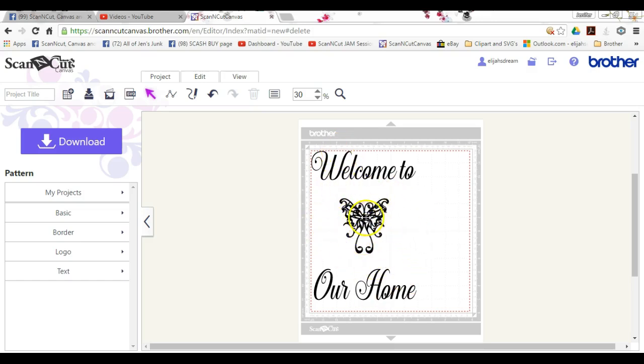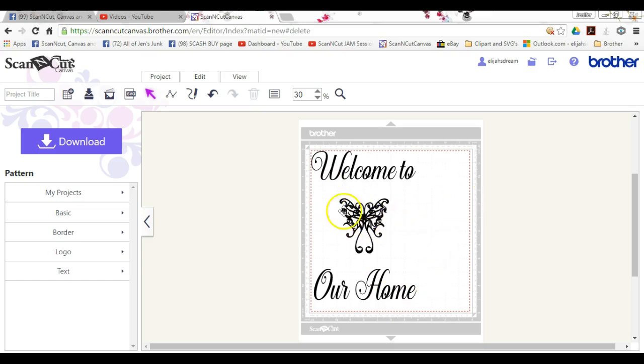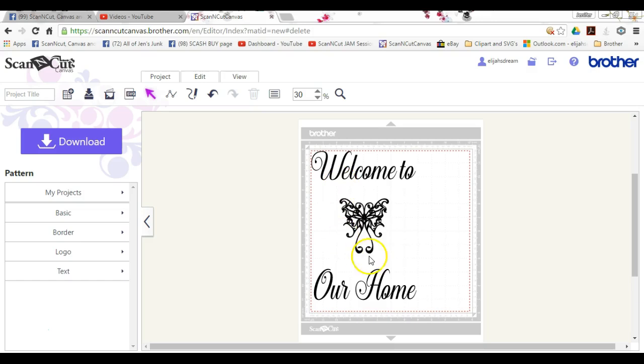But the thing is, with this, what we were trying to import before was pretty much just the picture, okay? And when you use the SVG button, you cannot do that. It won't let you import an image. It has to be in the SVG, the scalable vector graphic format.